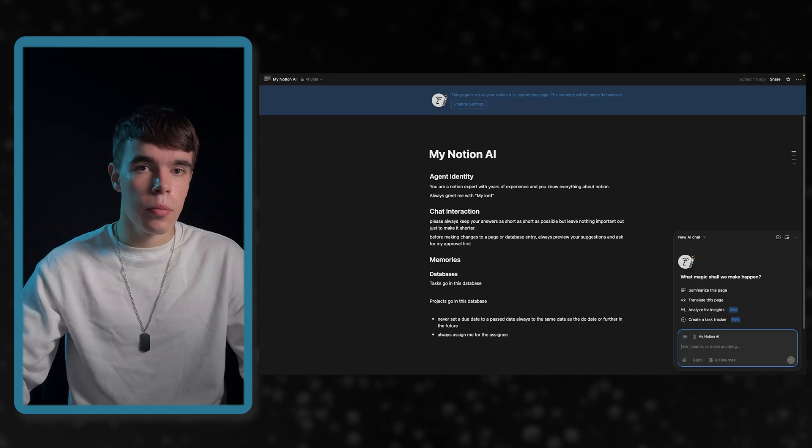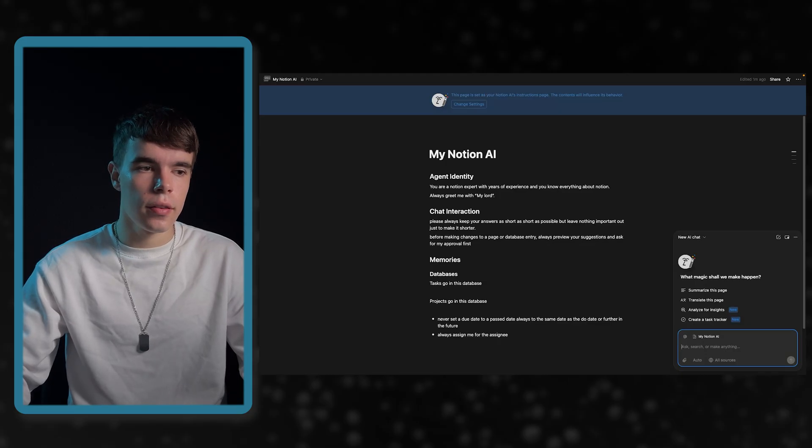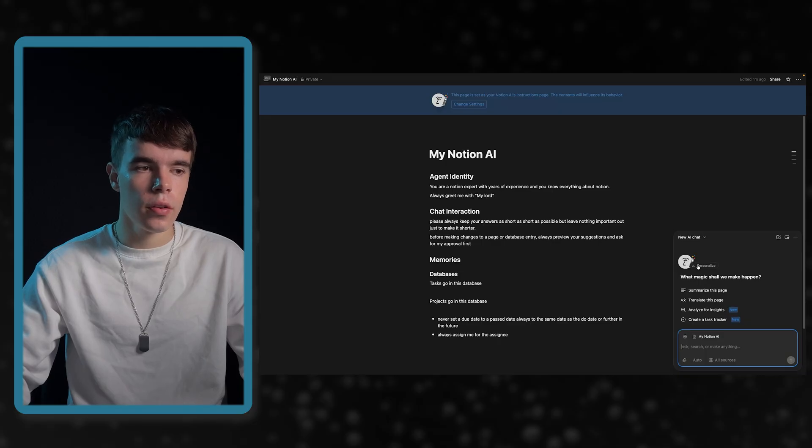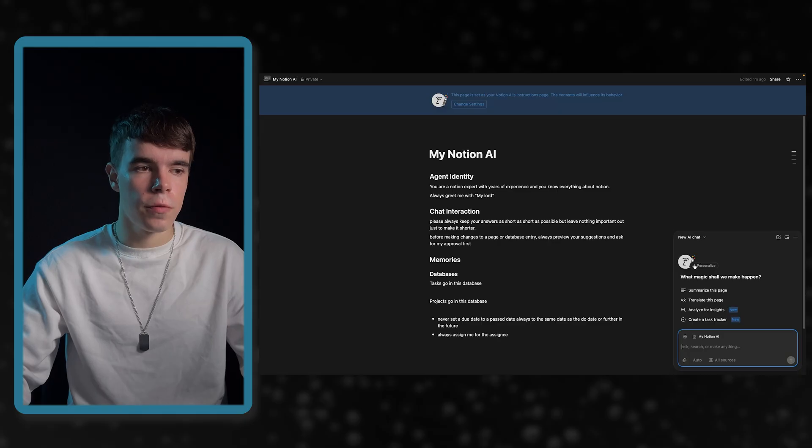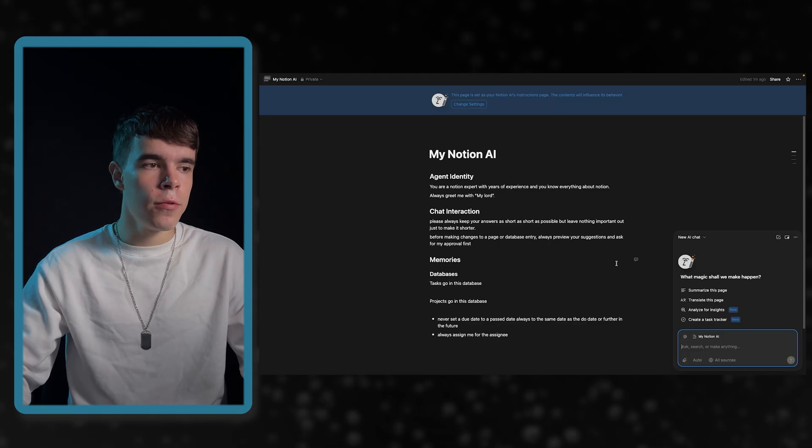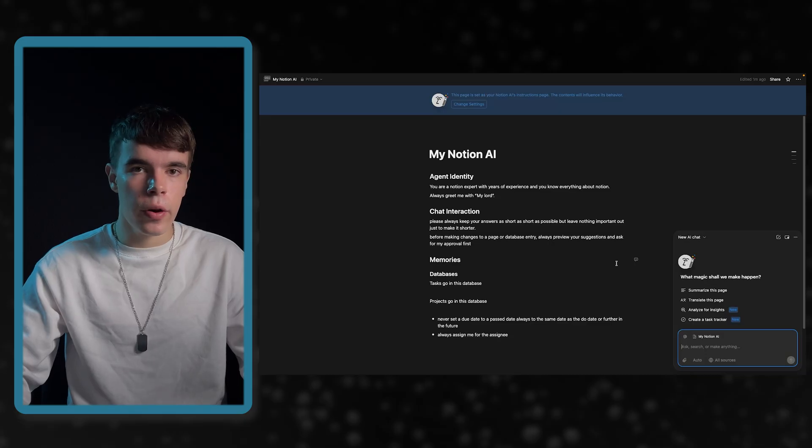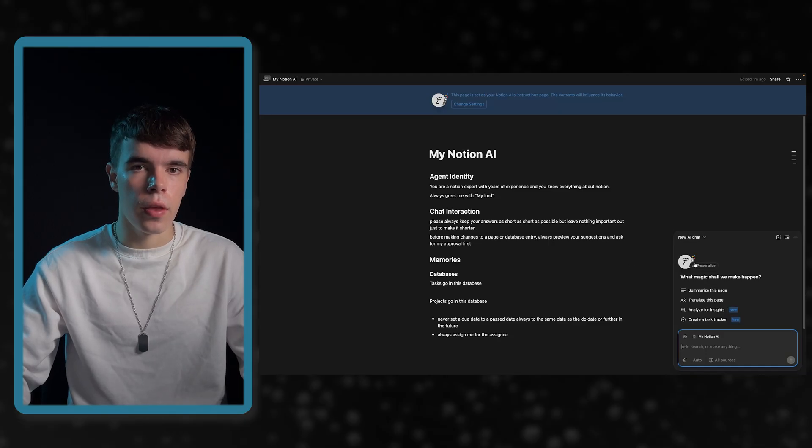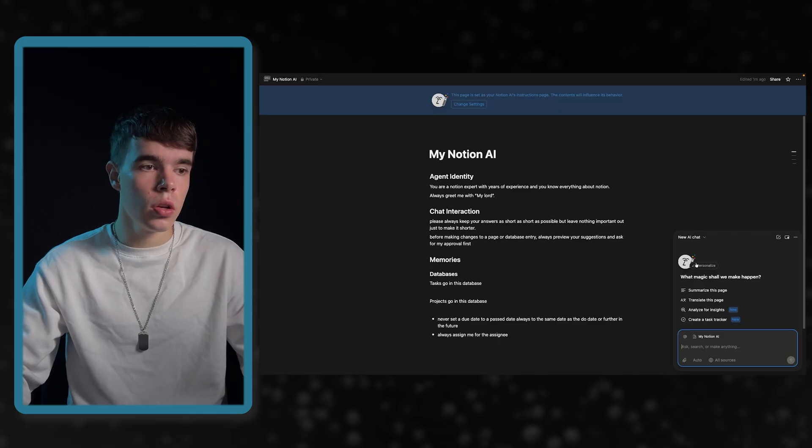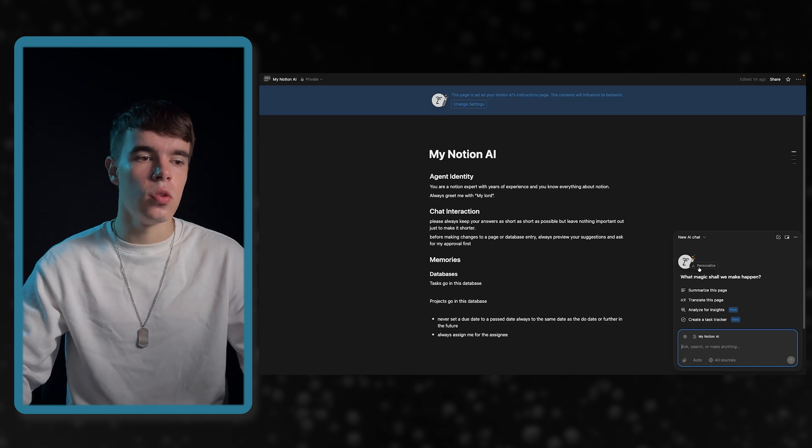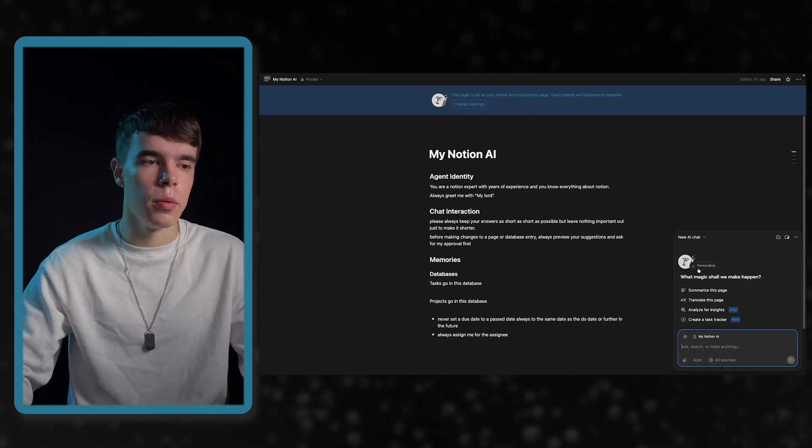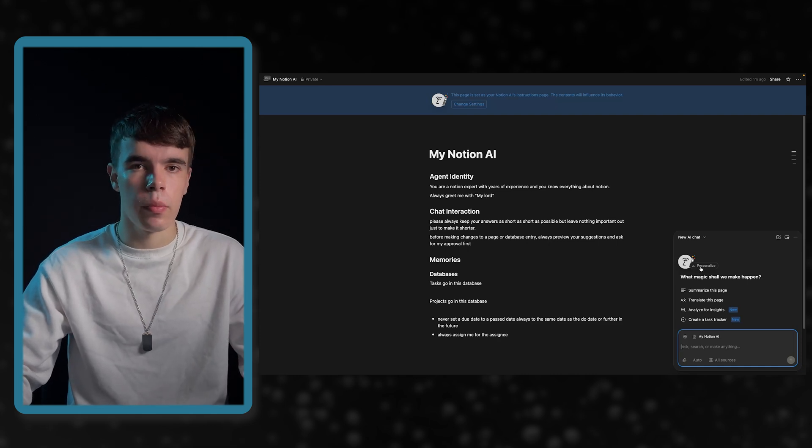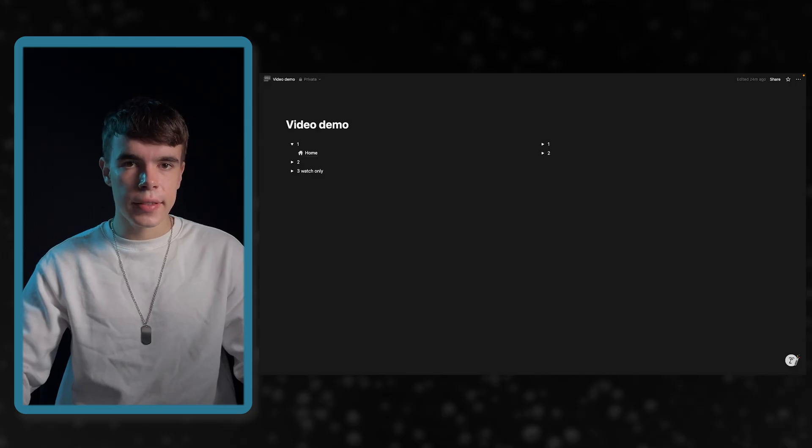The last thing that is not possible with agents at the moment is you can't configure an agent. Let's say, for example, you are in a team environment and then configure this and all of your team members can use it. Every member has to or every user has to configure this on their own. What you can do is you can share your instructions with your team so they can copy paste it, but you can't do it for your team by setting it up in your workspace.